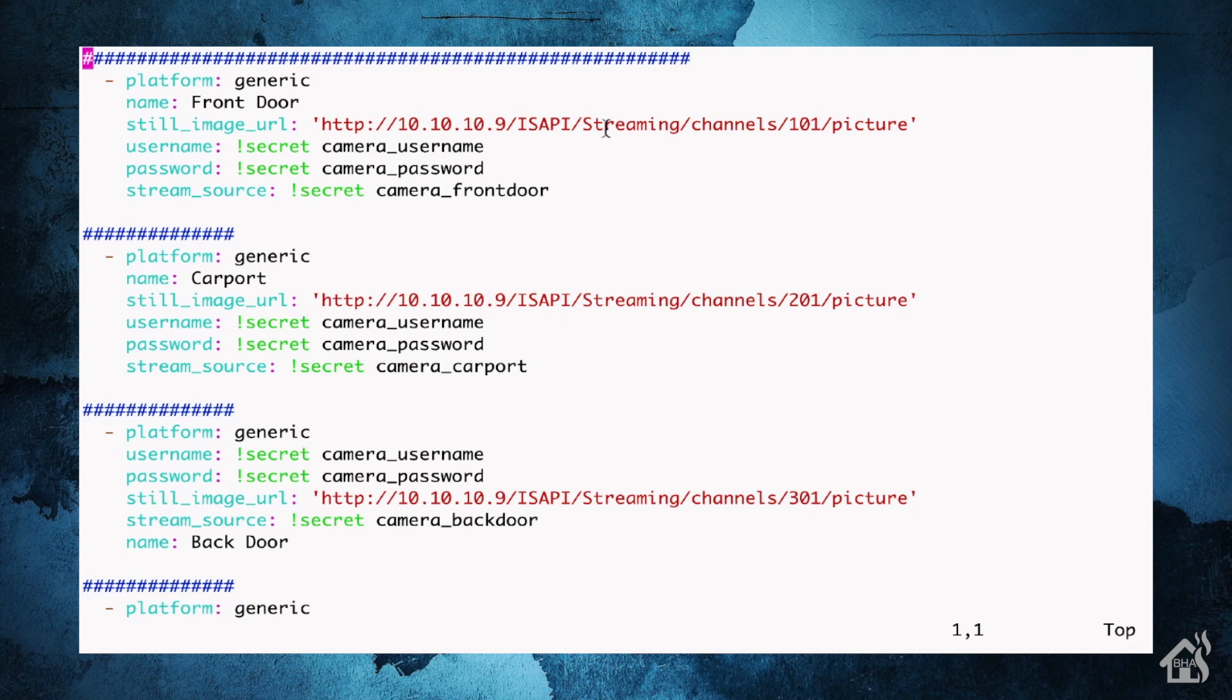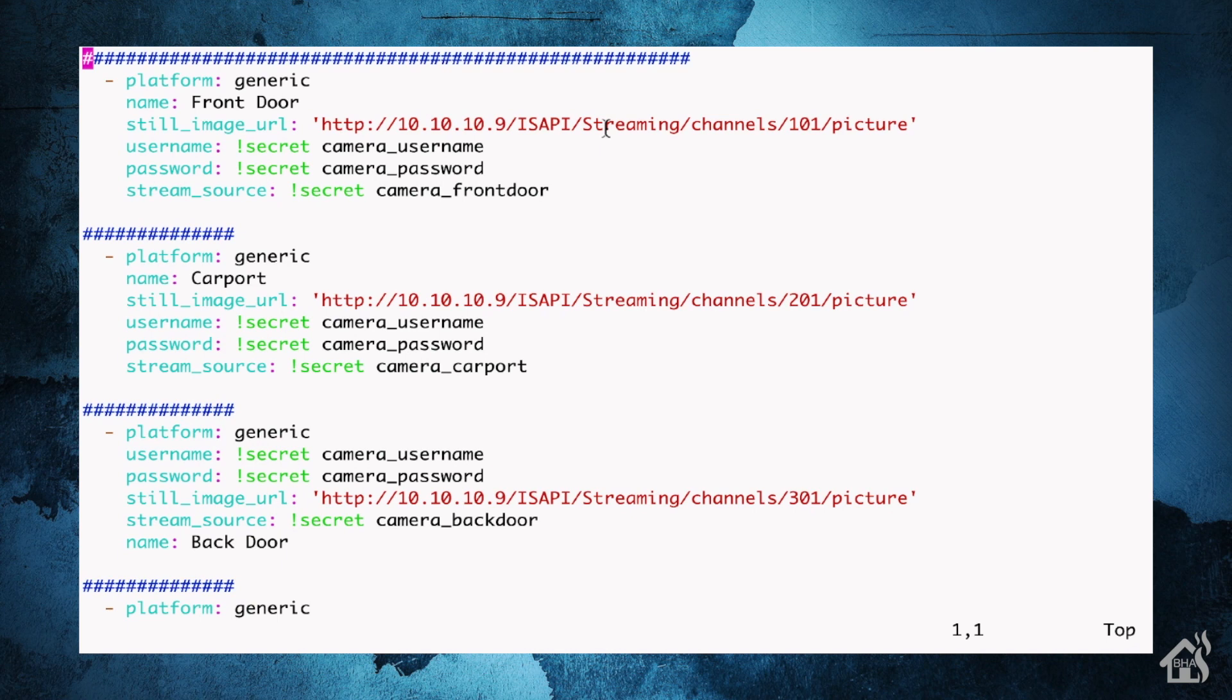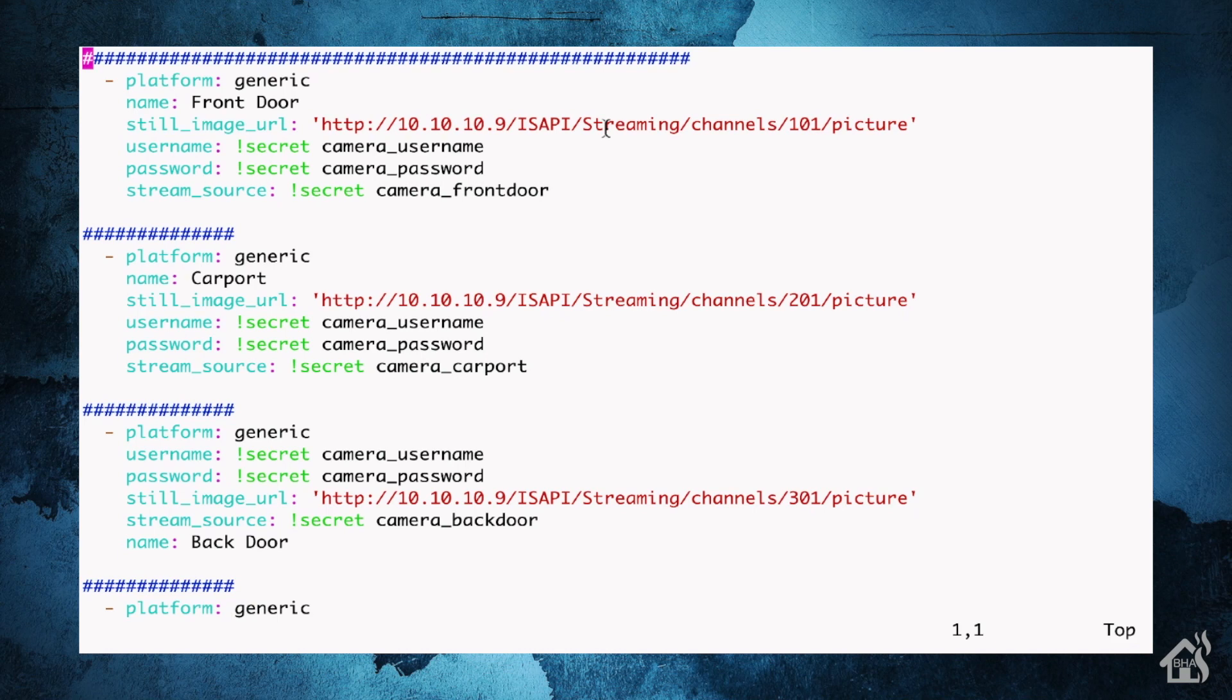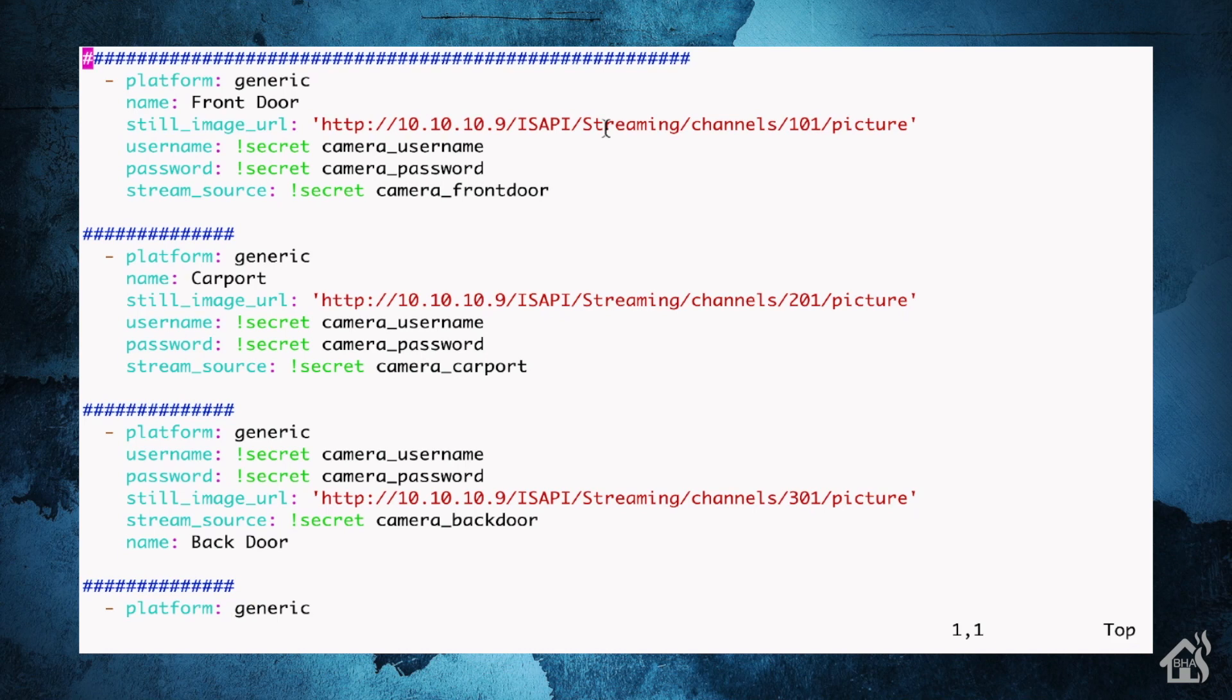Now for the still image URL, this is the image that will show whenever it's not actually streaming the camera. So this points back to the still image that is stored from the NVR. And again, you can play around with these URLs to determine if they'll work properly for your camera NVR setup. And then under username and password, of course, this is the username and password that you have defined for your camera or NVR. And then stream source, this is the stream source that we talked about earlier. You'll need to know that RTSP stream. Again, I'll have all this in the description below so that you can copy and paste it and play around with it a little bit. Once you have all that in there, you can go ahead and save it.